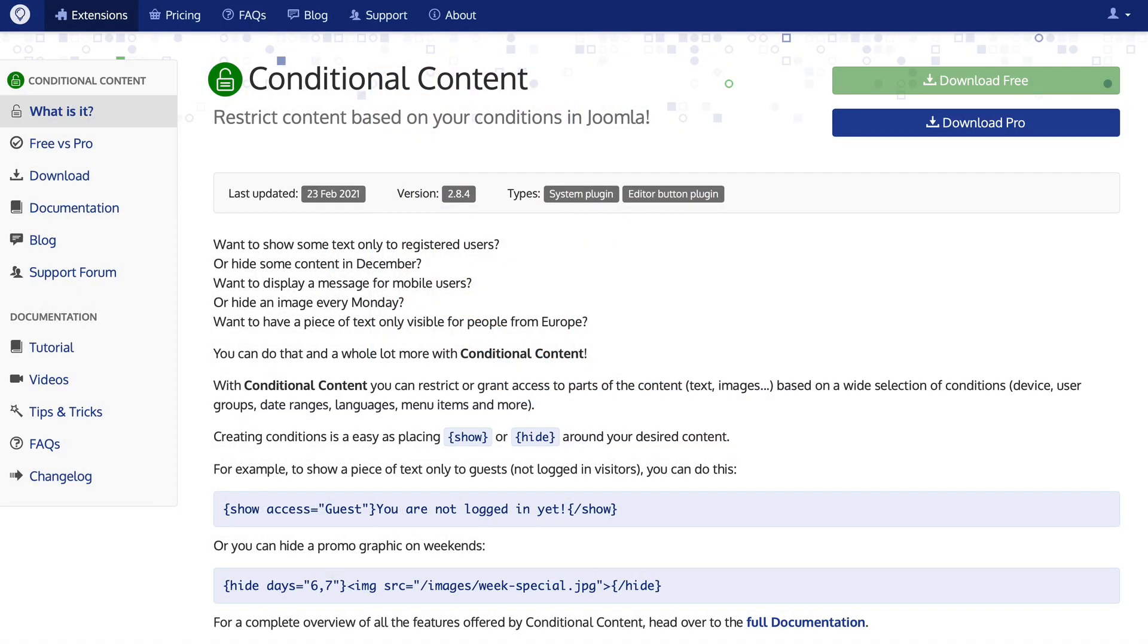Hi, my name is Rod Martin and welcome to OS Tips from OS Training. In this video I want to talk about conditional content in your Joomla website. This is a really interesting concept, personalizing the content on your website based on conditions.